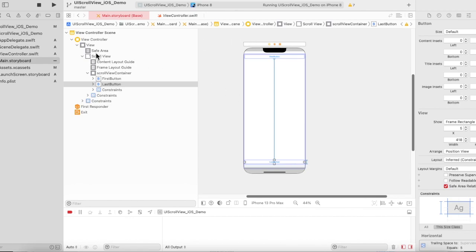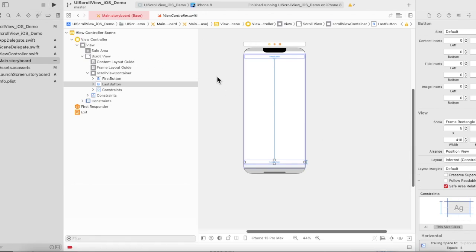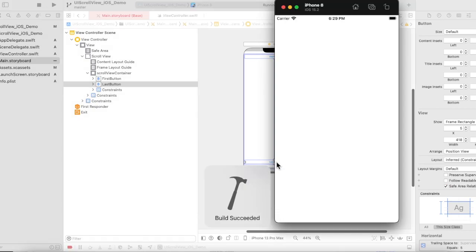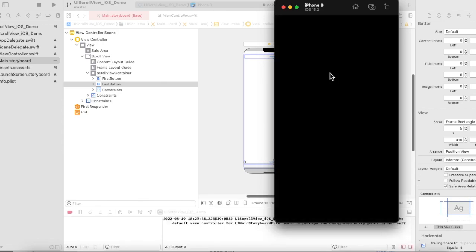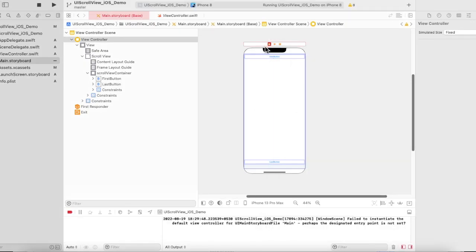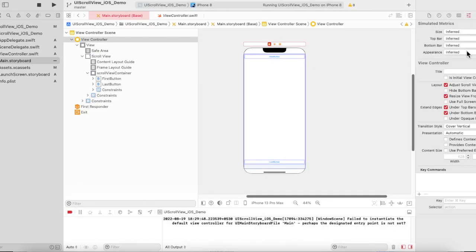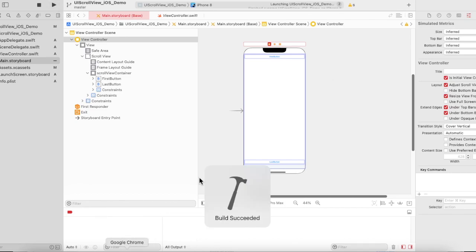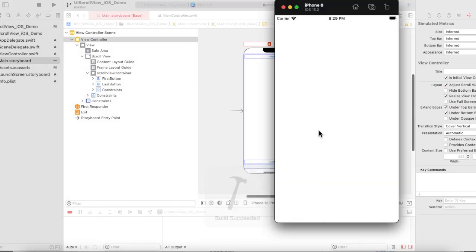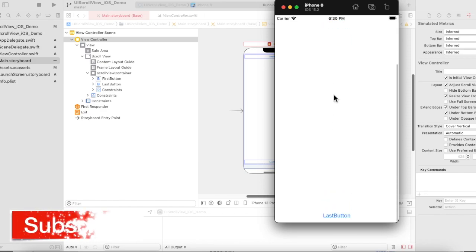Now we'll run it on iPhone 8 and see if the area is scrollable. Since we designed on iPhone 13 Pro Max and added buttons at the bottom, they will appear off-screen on iPhone 8. And you can see the area is scrollable.